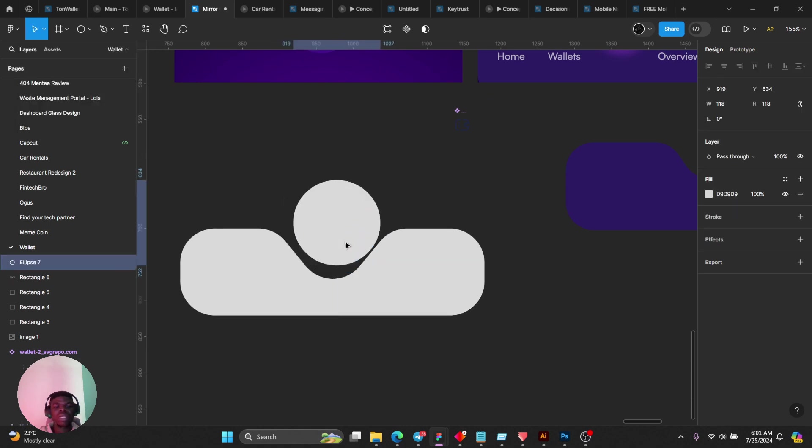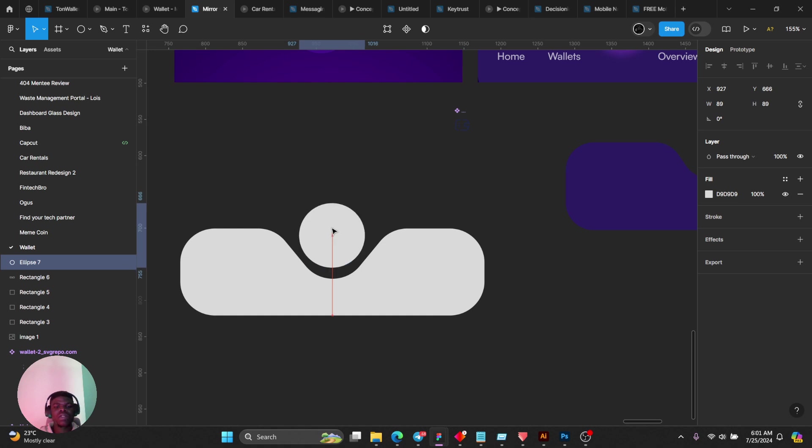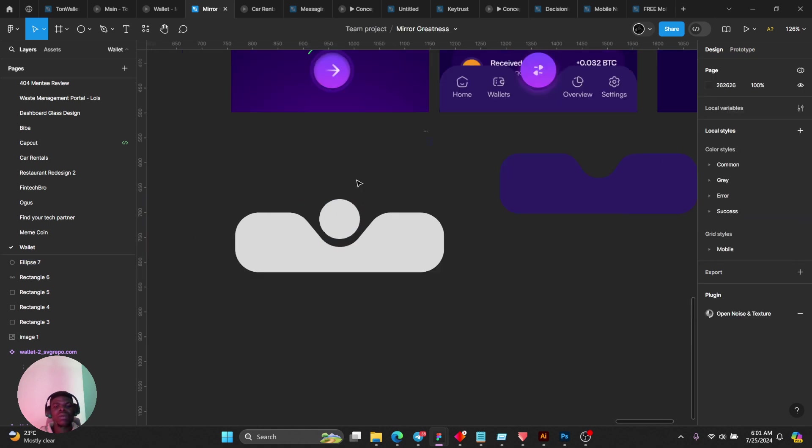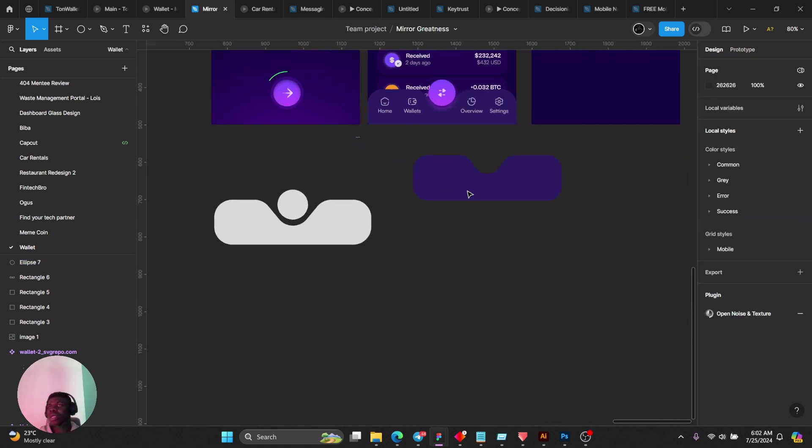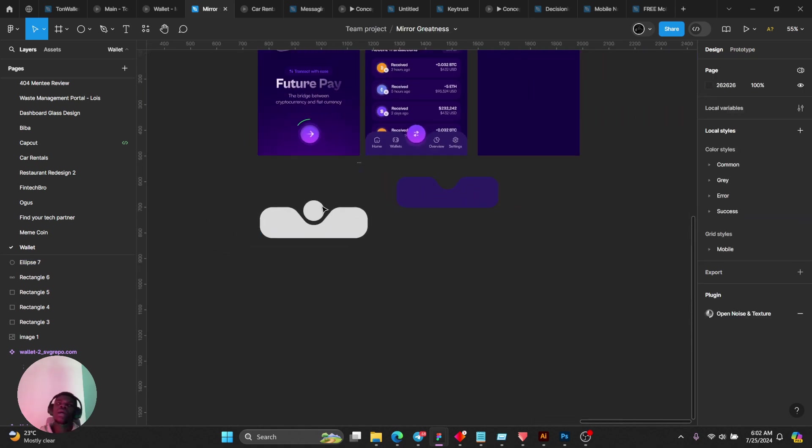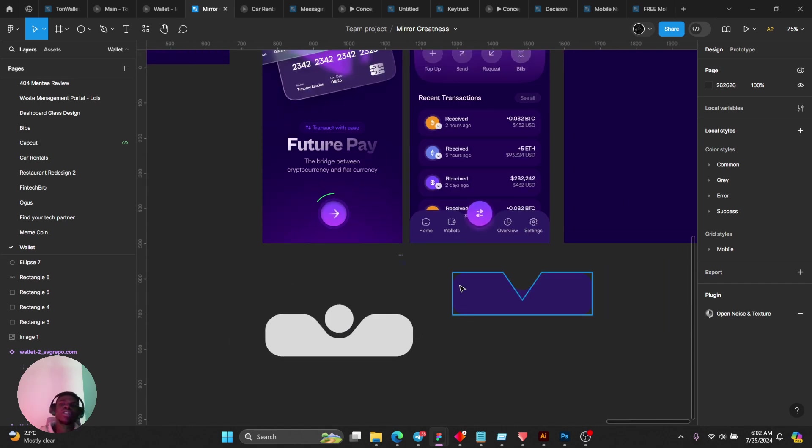We can decide to reduce the size a little bit. There we go, we're good.